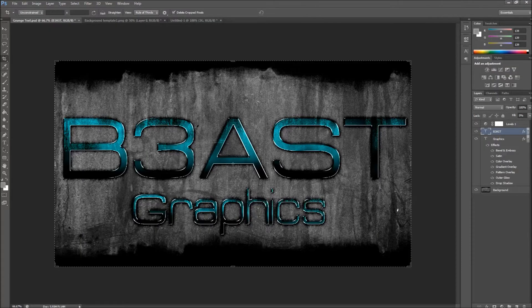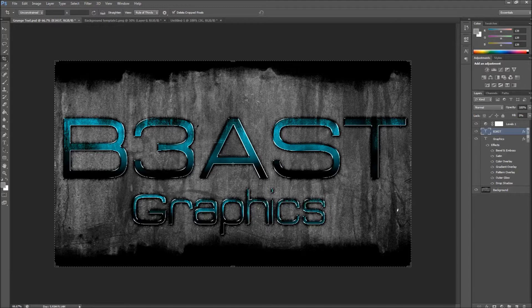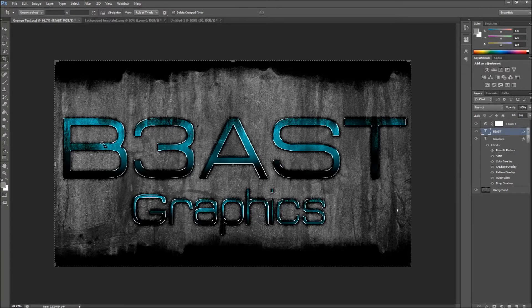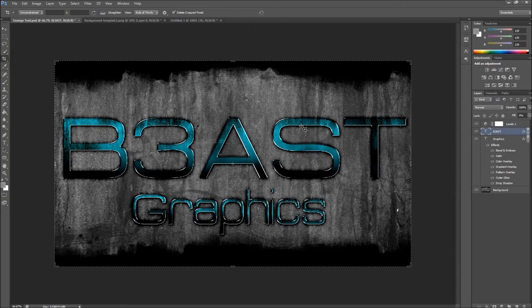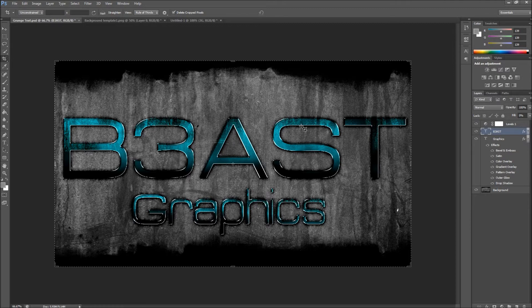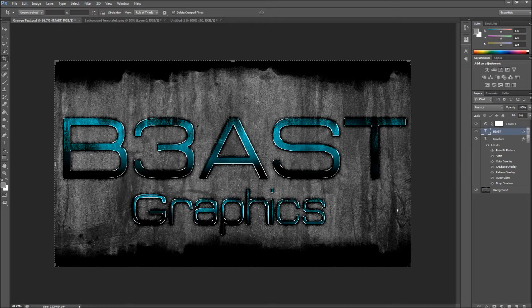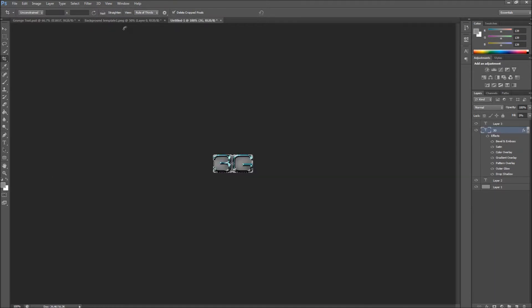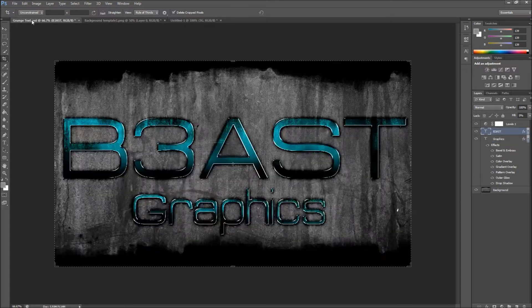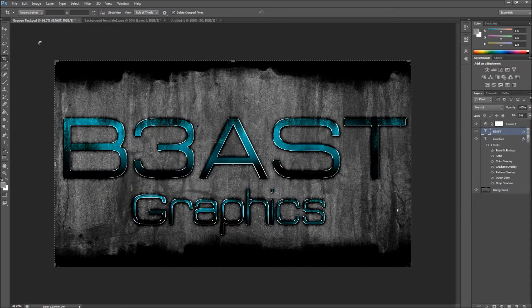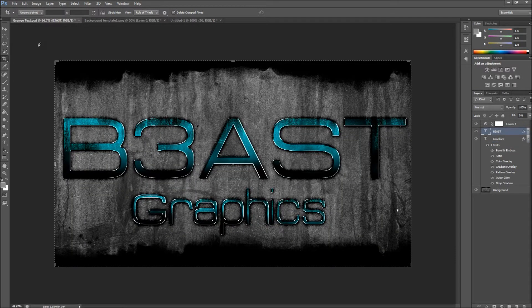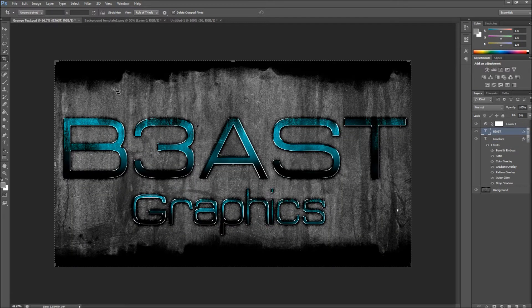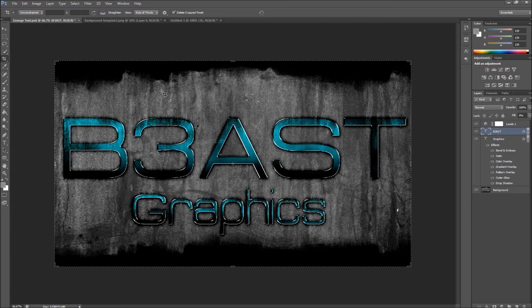Hey everybody, it's Beast Graphics here bringing you a Photoshop CS6 tutorial. Today I'm going to be showing you guys how to create this type of text look that can be used on your computer background, your YouTube background, or your logo. This is pretty easy to make as long as you follow the instructions.